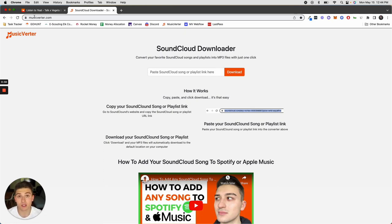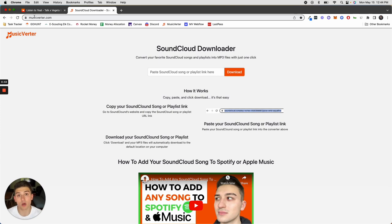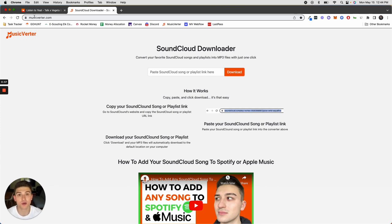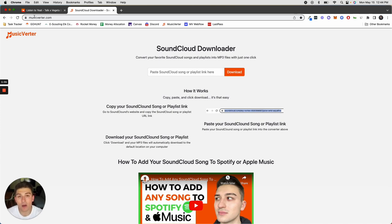For example, it might be an unreleased song you can't find anywhere else and you want to take that SoundCloud song and move it over to your Apple Music account or your Spotify playlist. This is how I created Musicverter and the intent behind it.